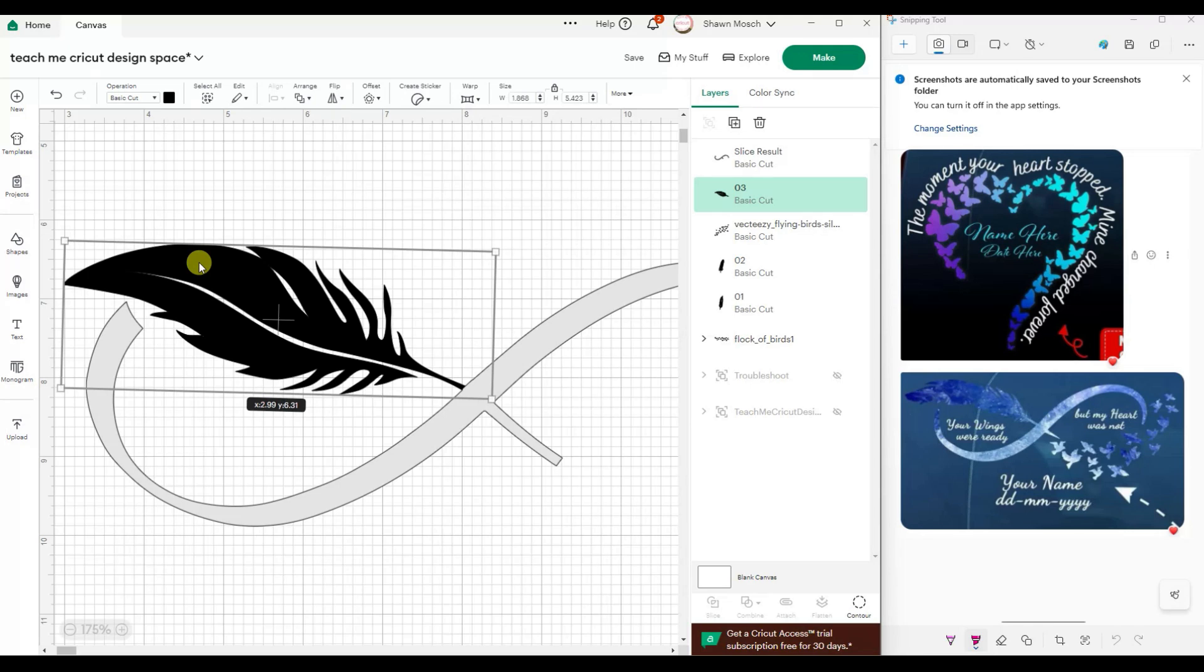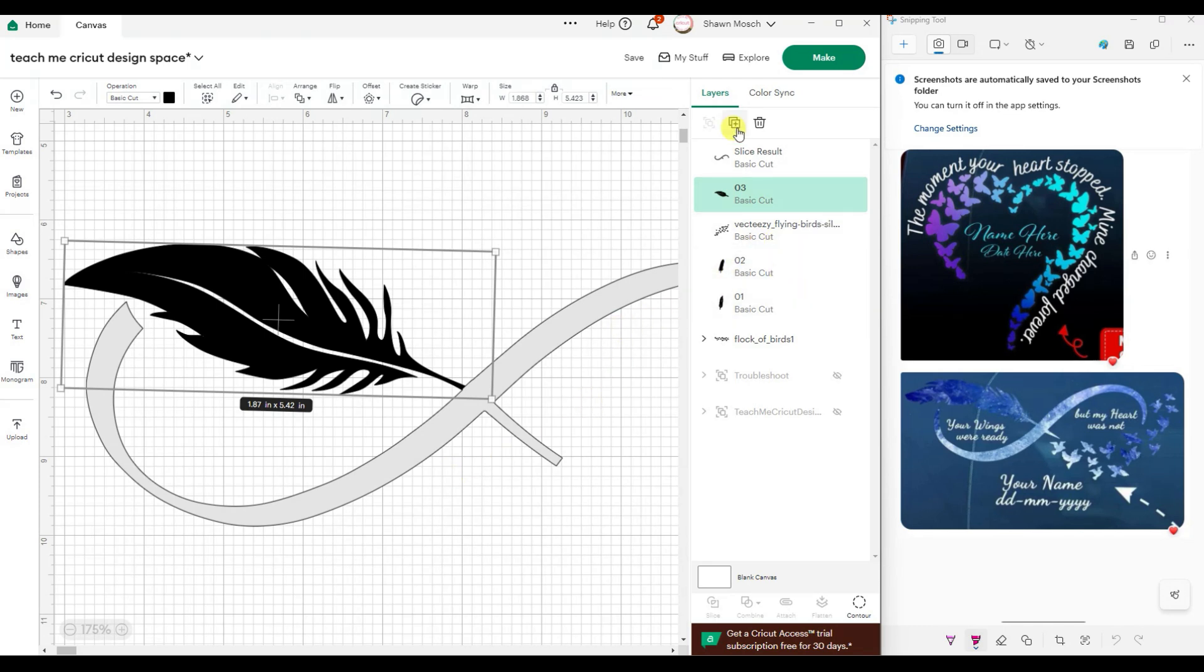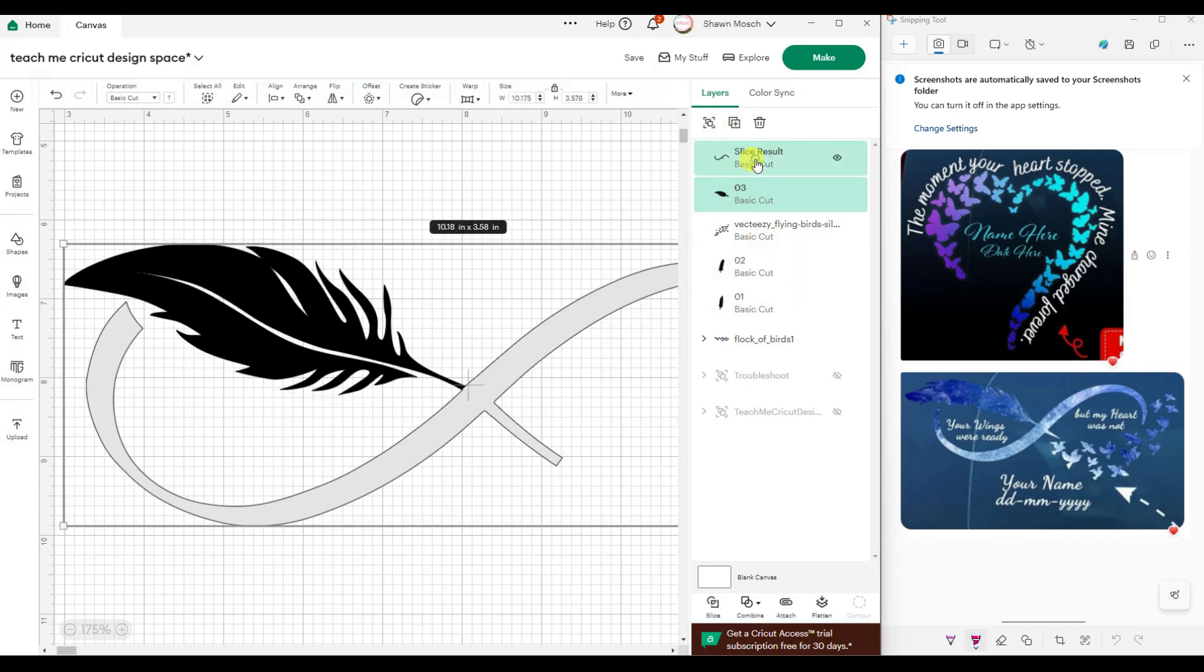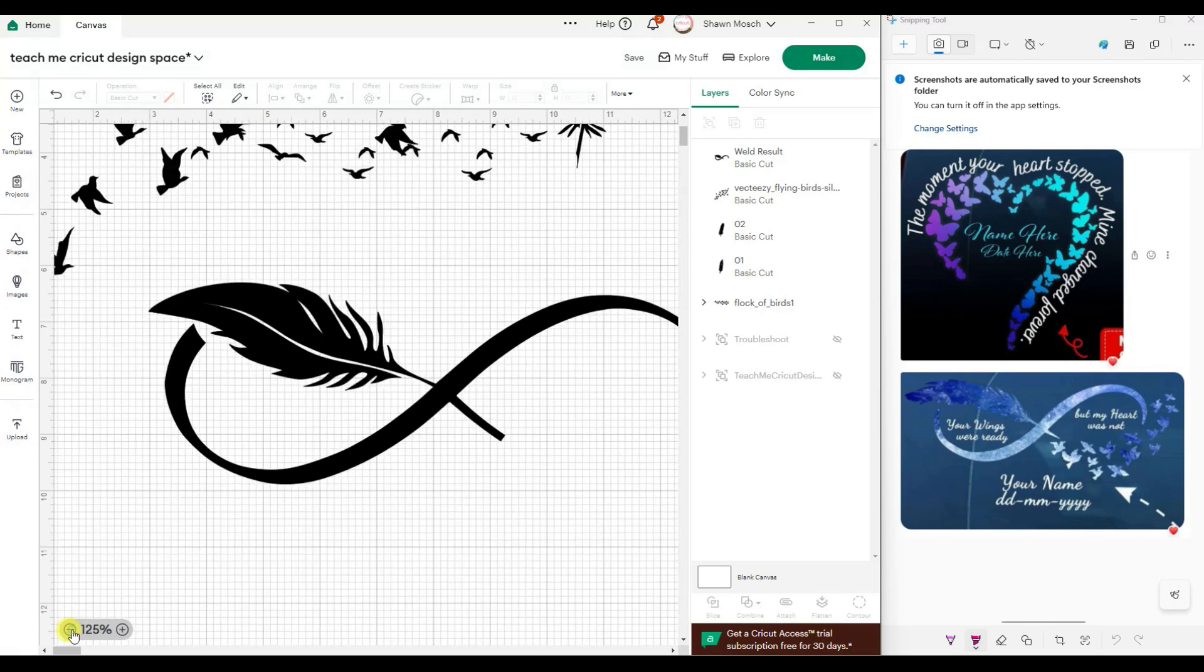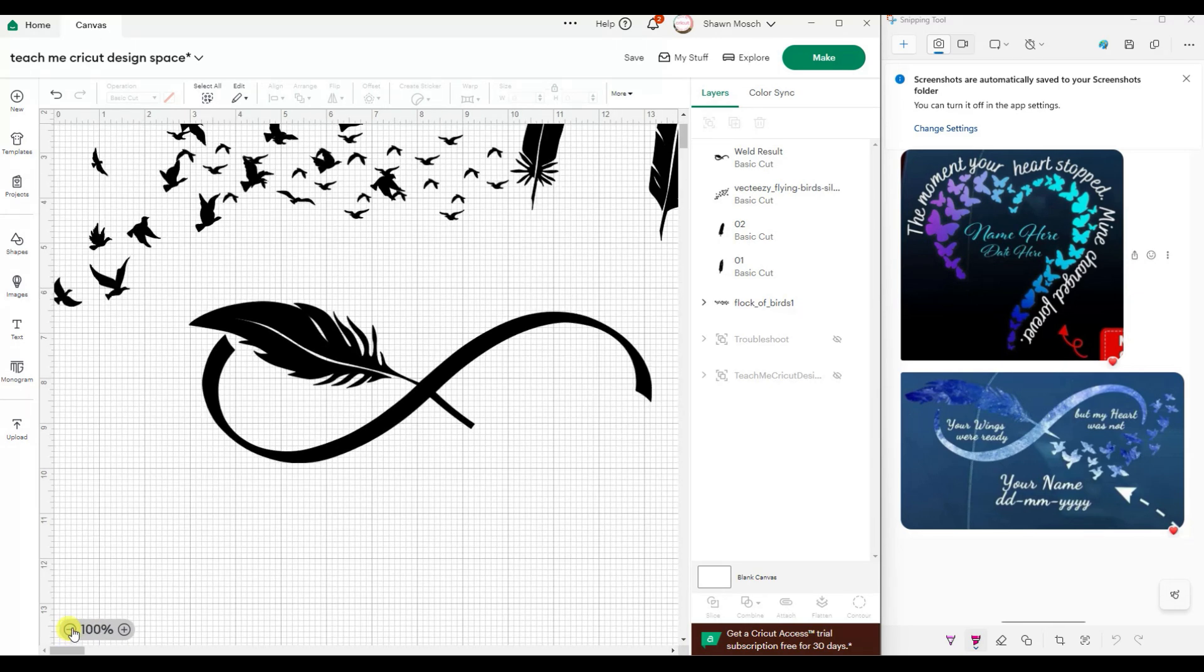All right, so now that's kind of looking like this. So now if I take both of these and use combine and weld them together, now you can start to see the design coming together. All right, now all we need to do is the little birds over here.